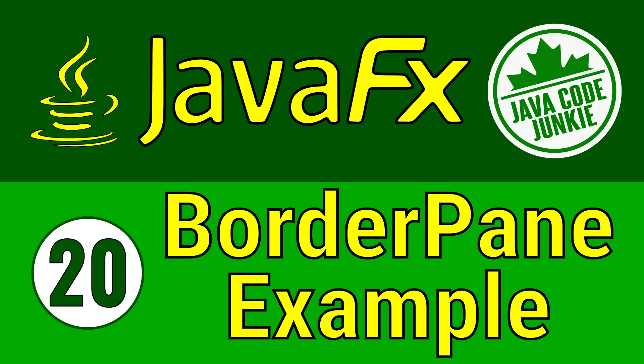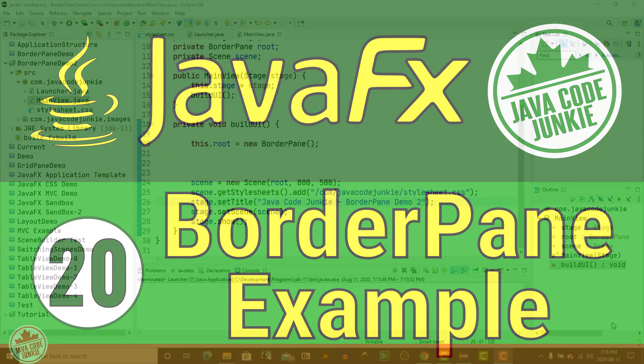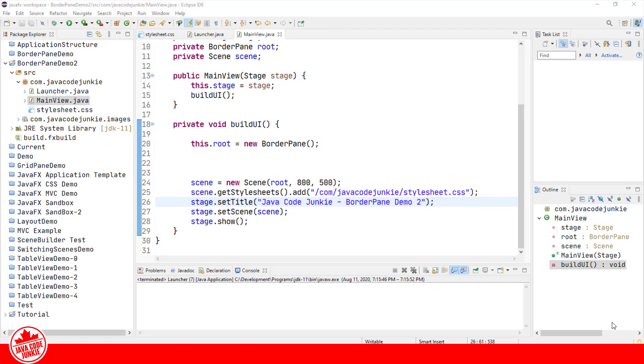Hi, this is Dave from javacodejunkie.com, and welcome to today's video tutorial. In this lesson we're going to take a little detour and do a practical application as just a change from all of the JavaFX theory that we've been covering.